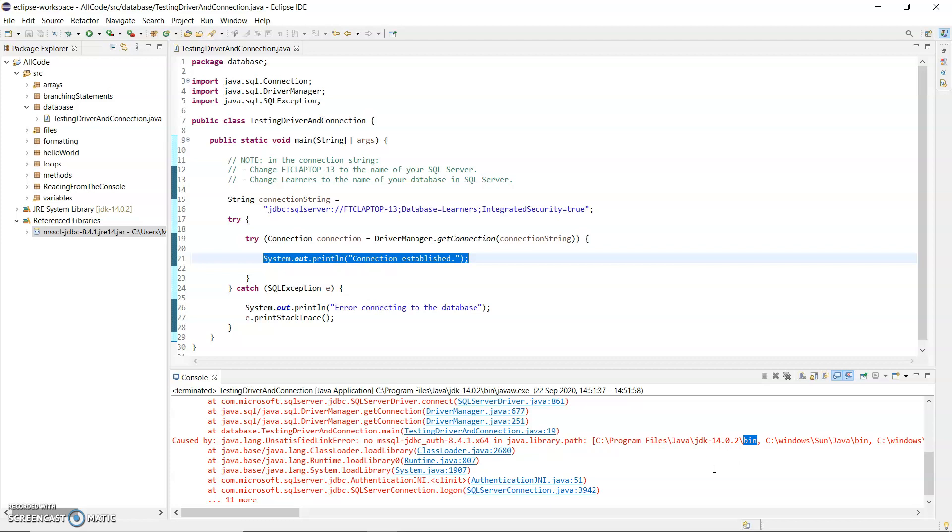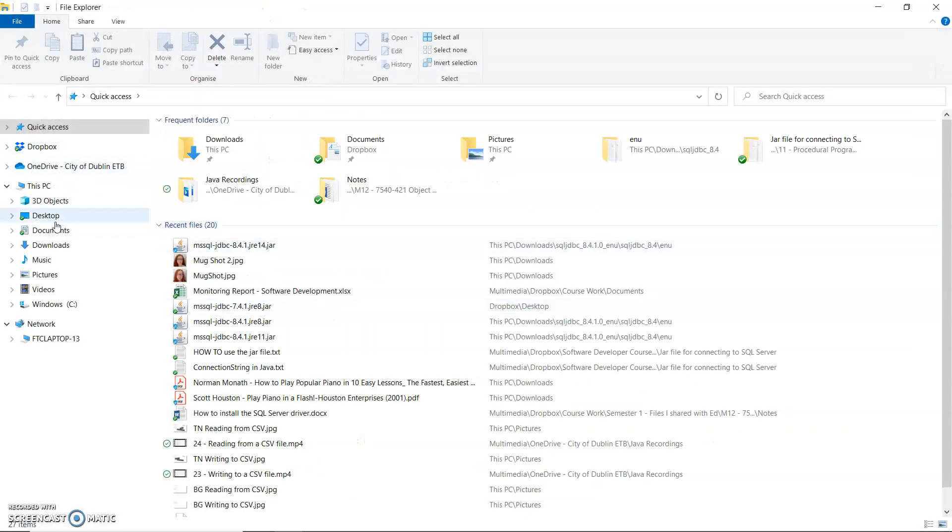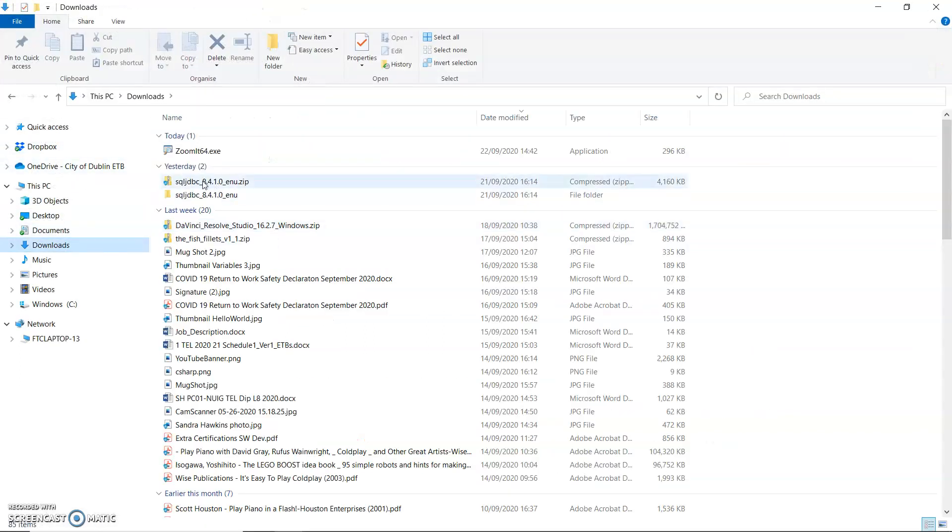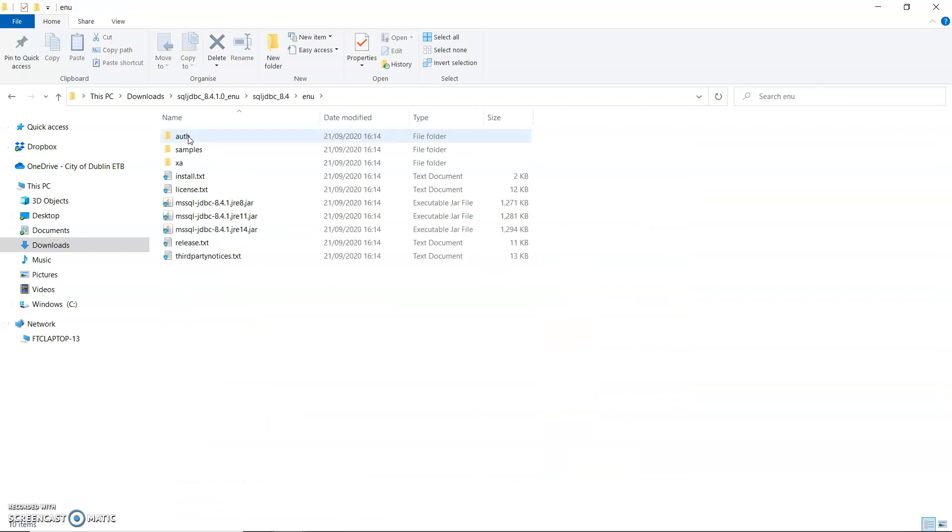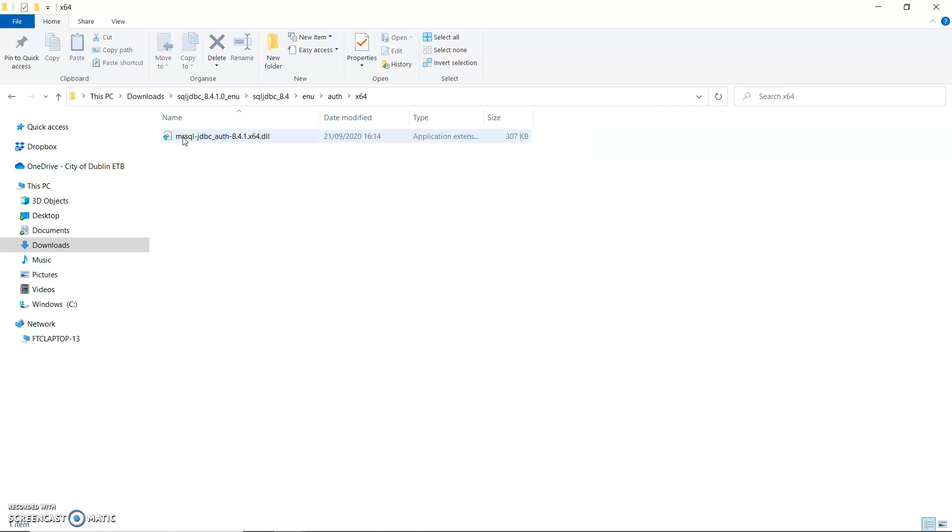So when you downloaded the SQL Server driver from Microsoft, I have mine in my downloads folder. When you downloaded that just go in here to ENU. If you go into that auth, the authentication folder, and x64, that is the file that it's complaining about, that DLL. It can't find that.